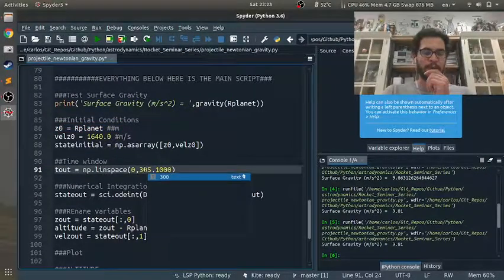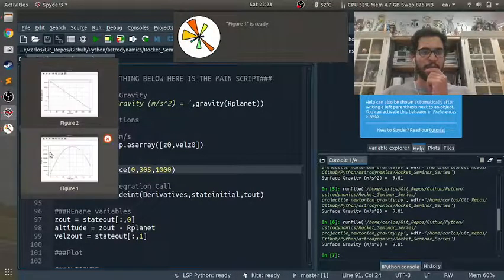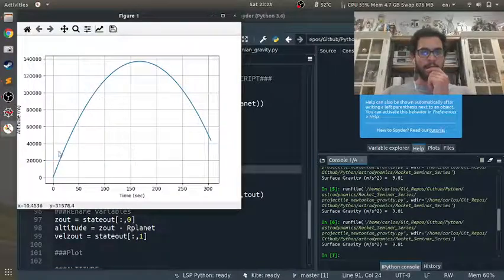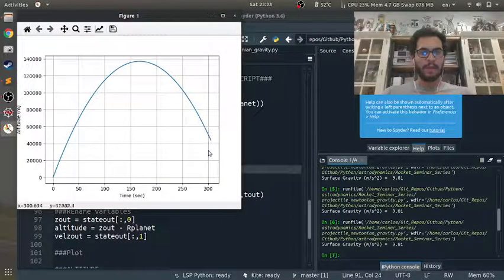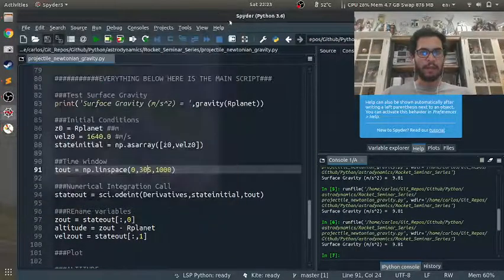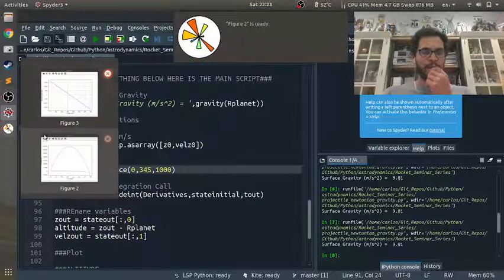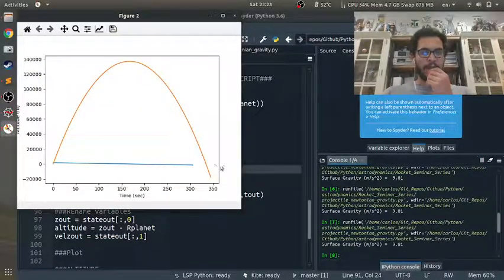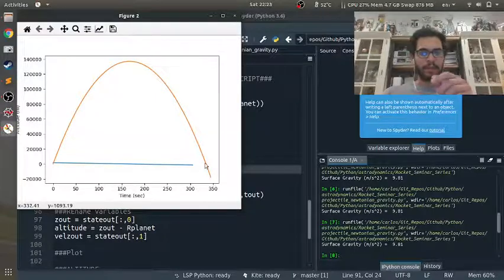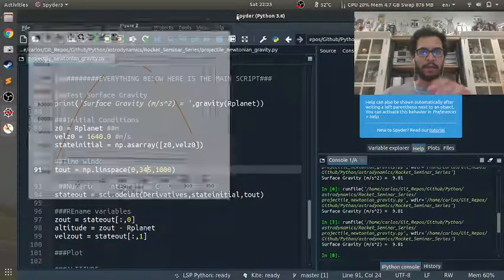So we probably need to simulate longer if we're going to fire that high. So let's simulate 305 seconds, it's fine. So there's what goes up must come down. So if I simulate for say 340 seconds, even though I didn't re-plot it or I didn't close my figures, it looks like I hit the ground.